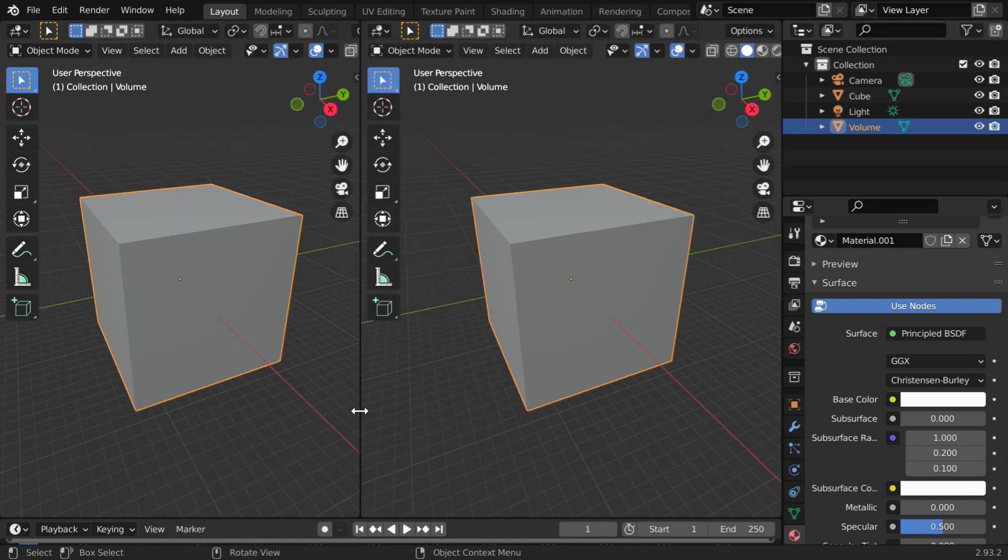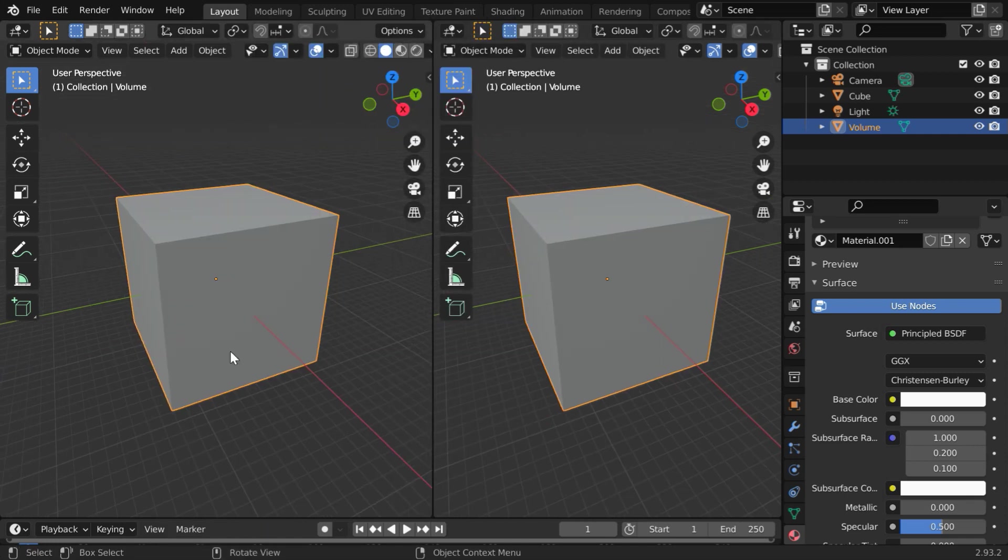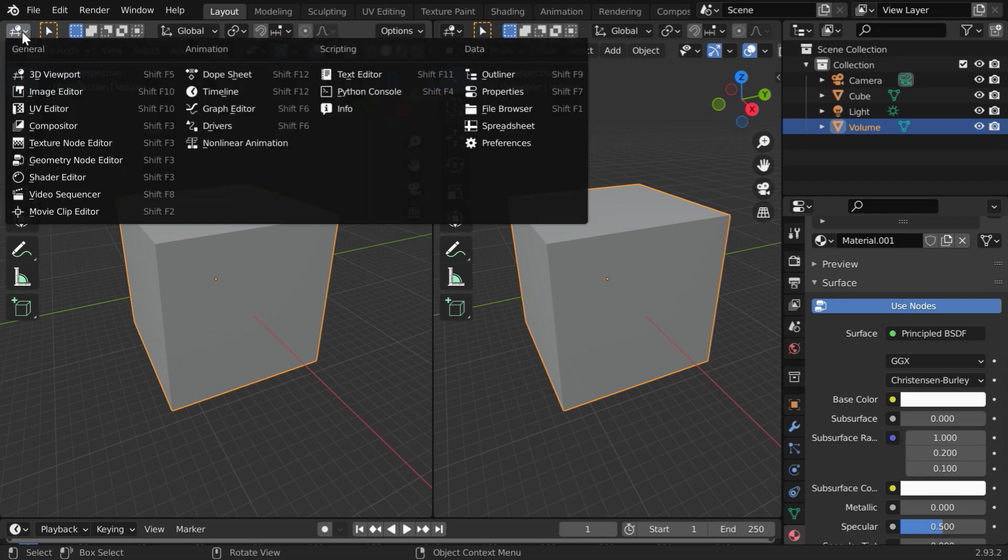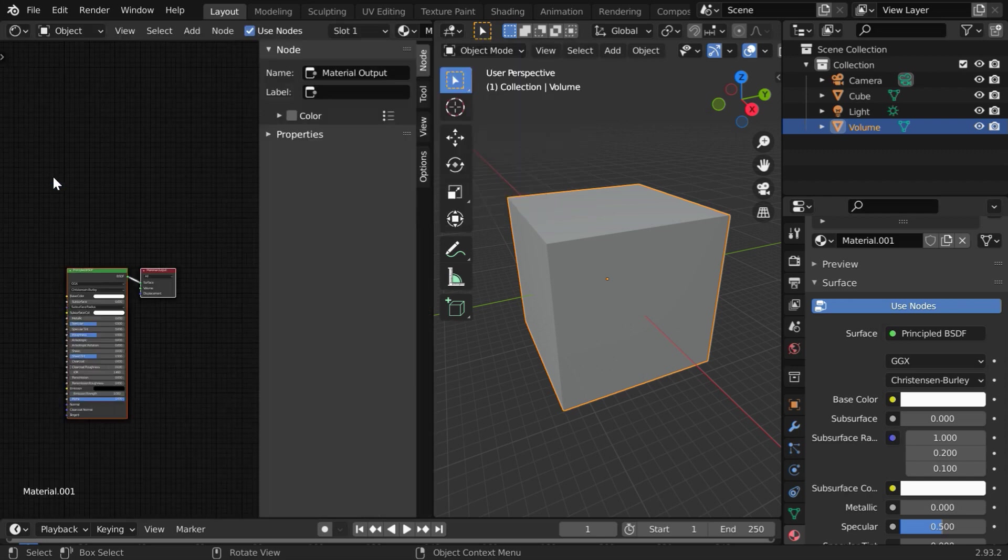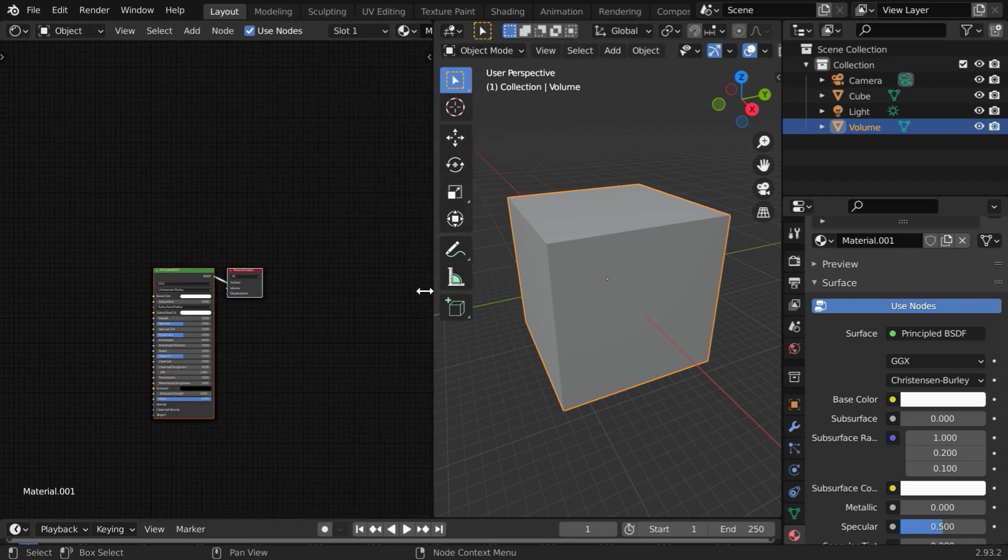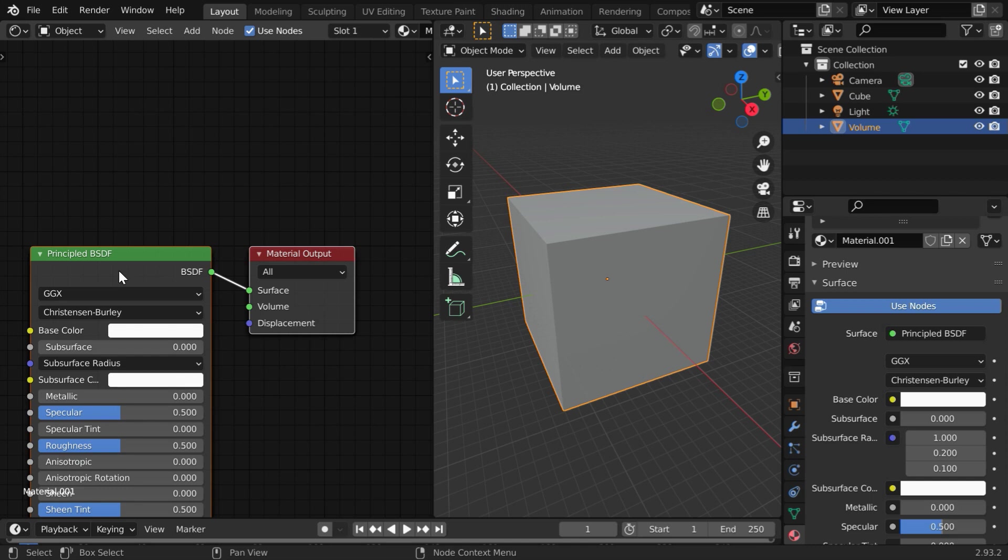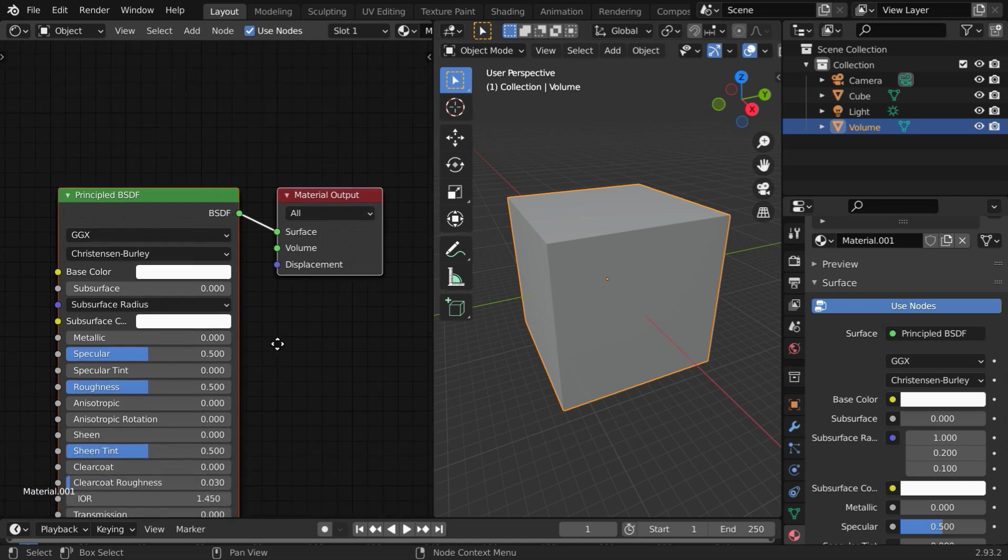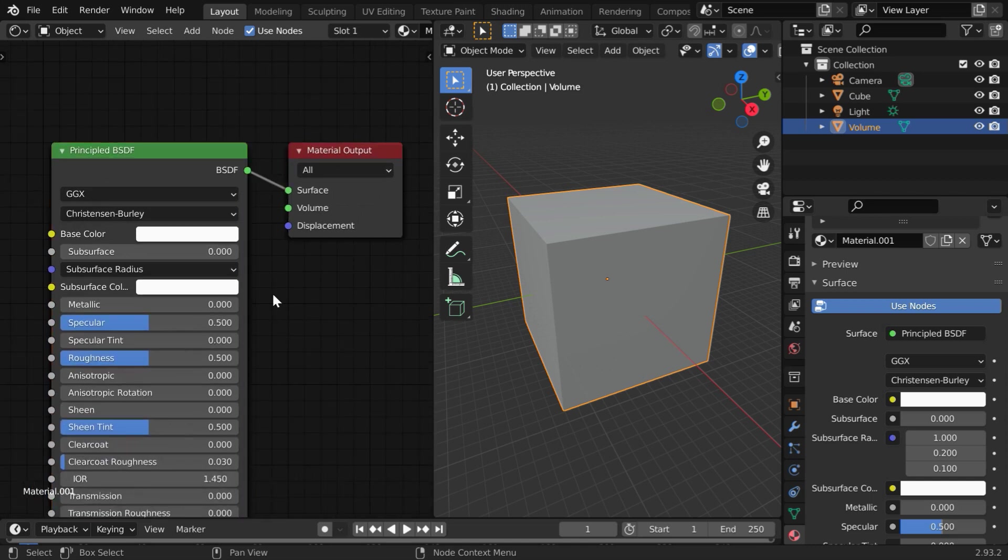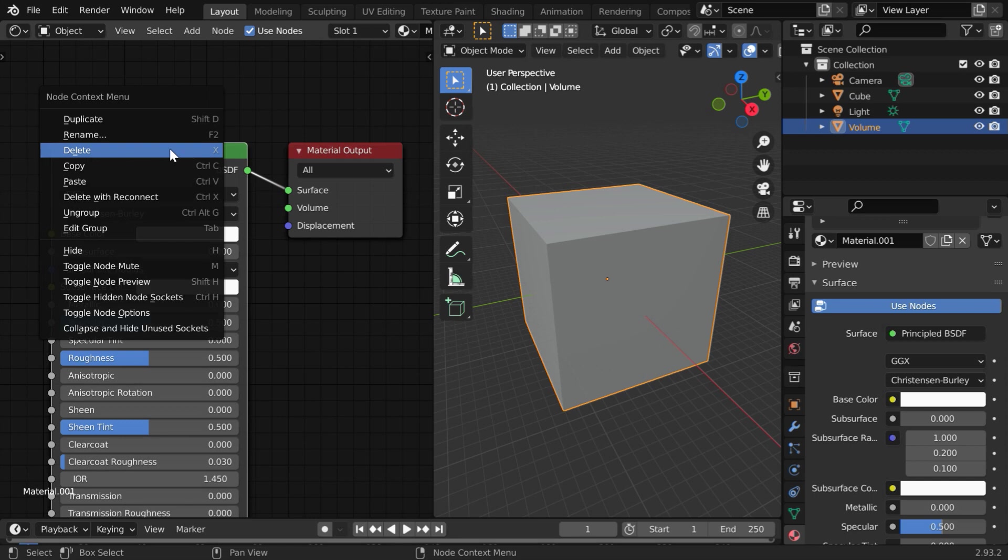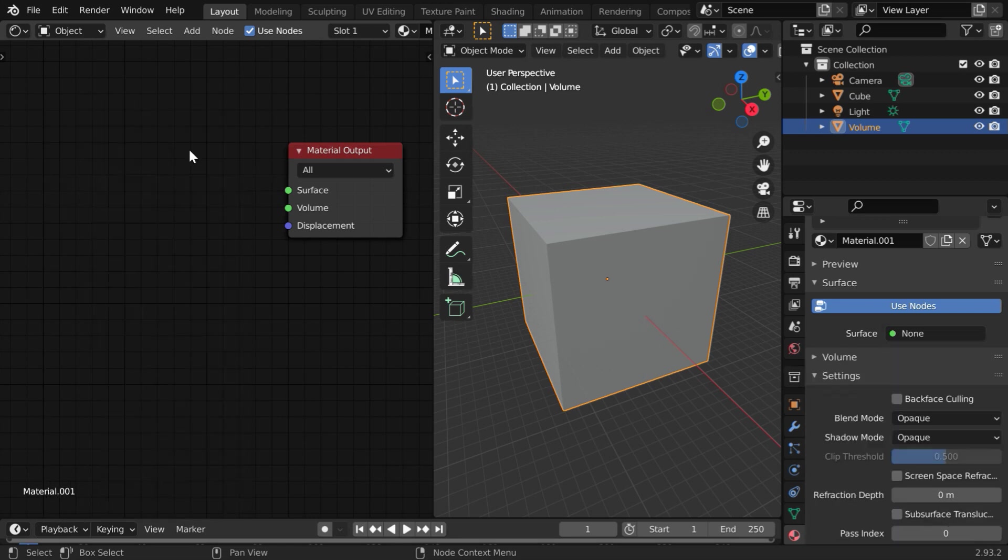So, split this screen into half. Then, open the shader editor in the left hand side panel. By default, we have one principled BSDF node and a material output node. First, delete this principled BSDF.